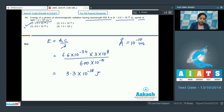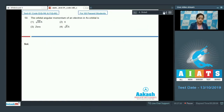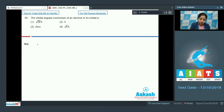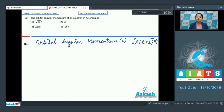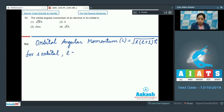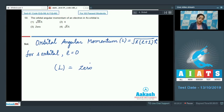The correct answer for question 49 is option 1. Question 50: The orbital angular momentum of an electron in the 4s orbital. Options: √20 ħ, ħ, 0, or √6 ħ. The formula is L = √(l(l+1)) ħ. For an s orbital, l = 0, so the orbital angular momentum = 0. The correct answer is option 3.